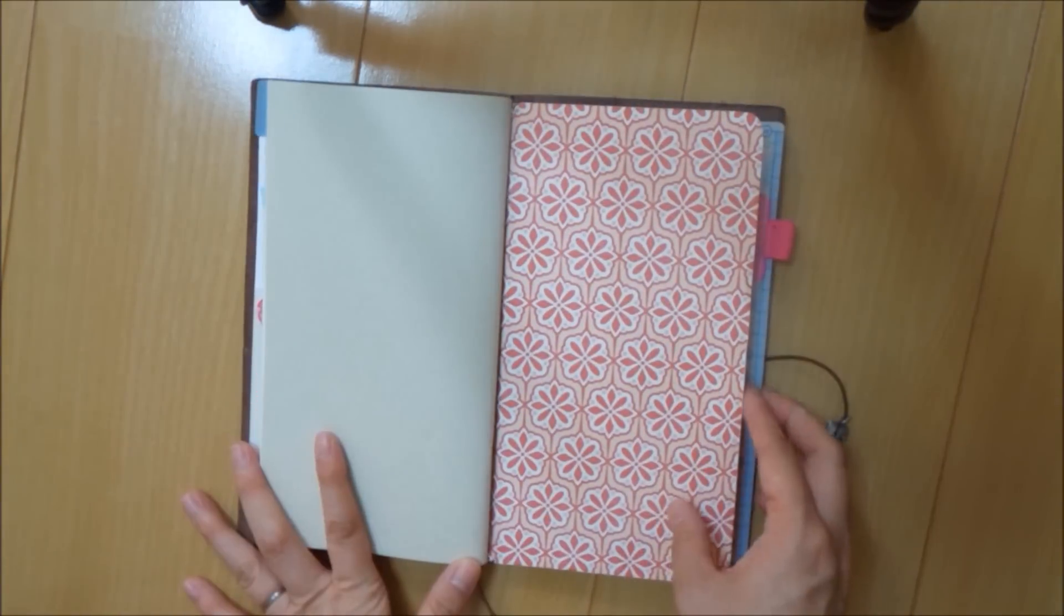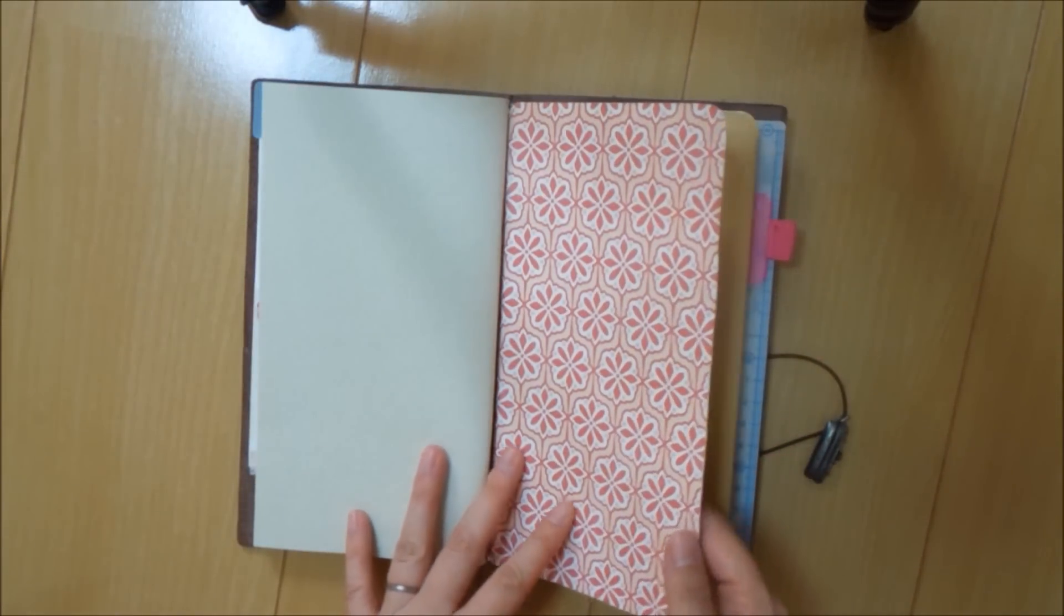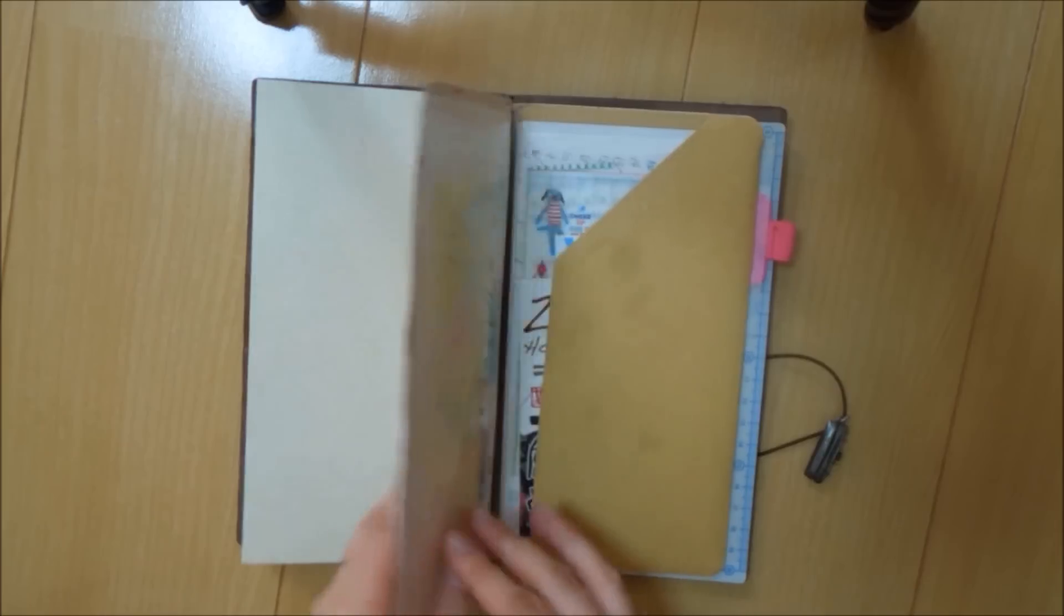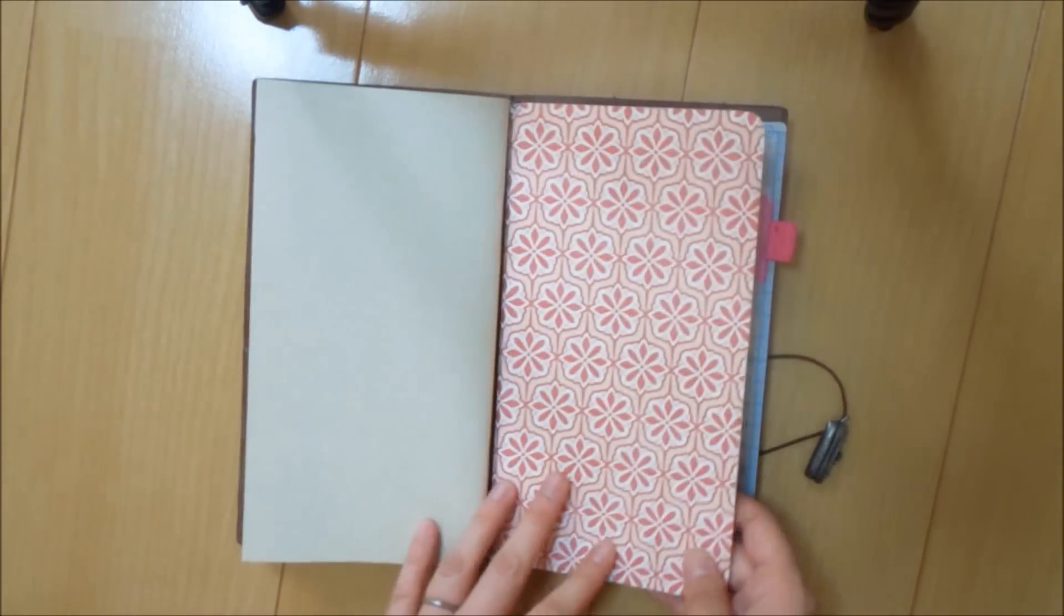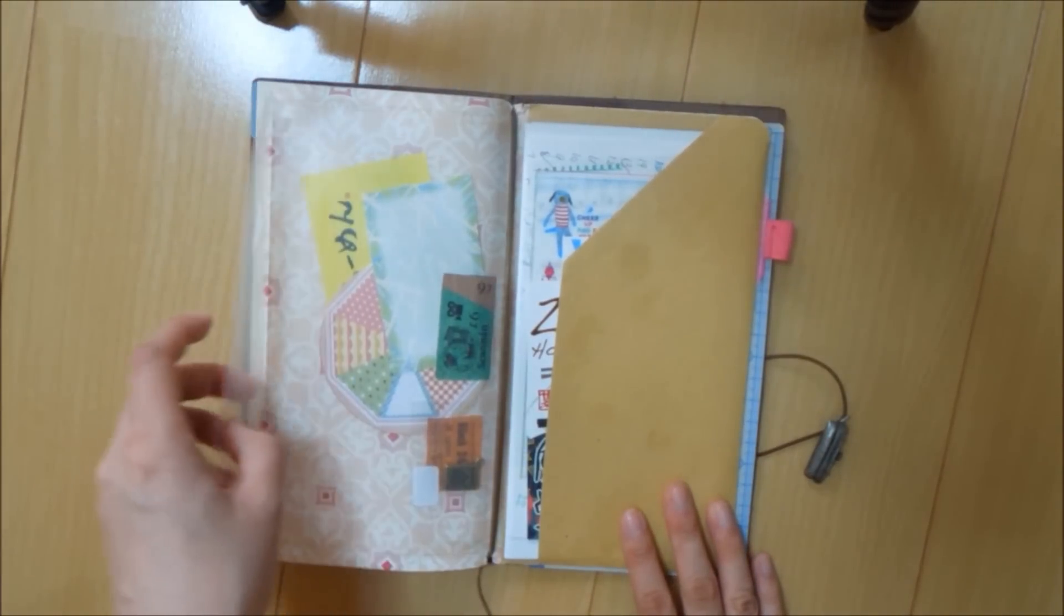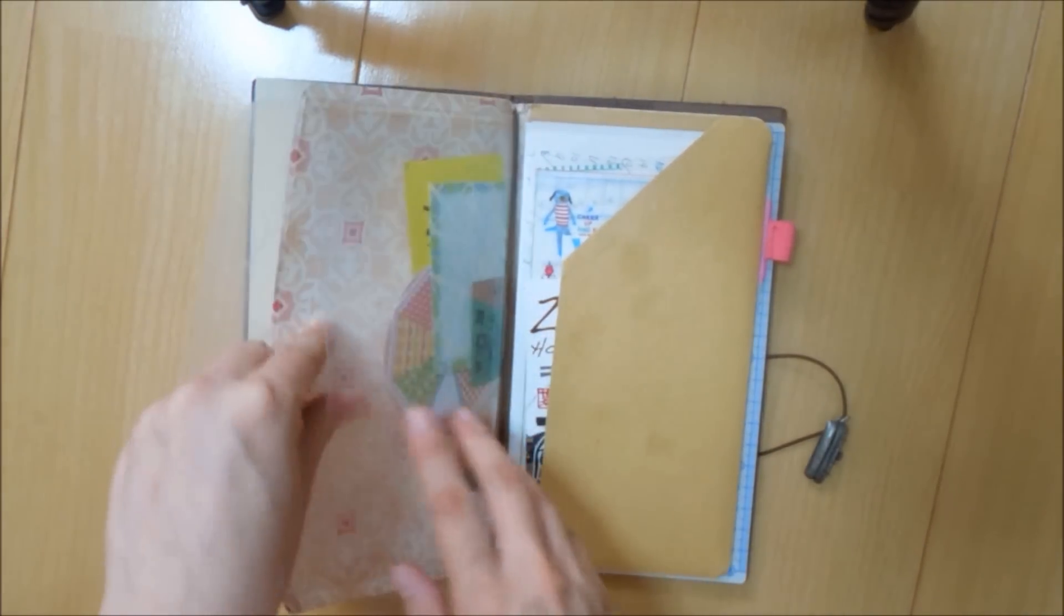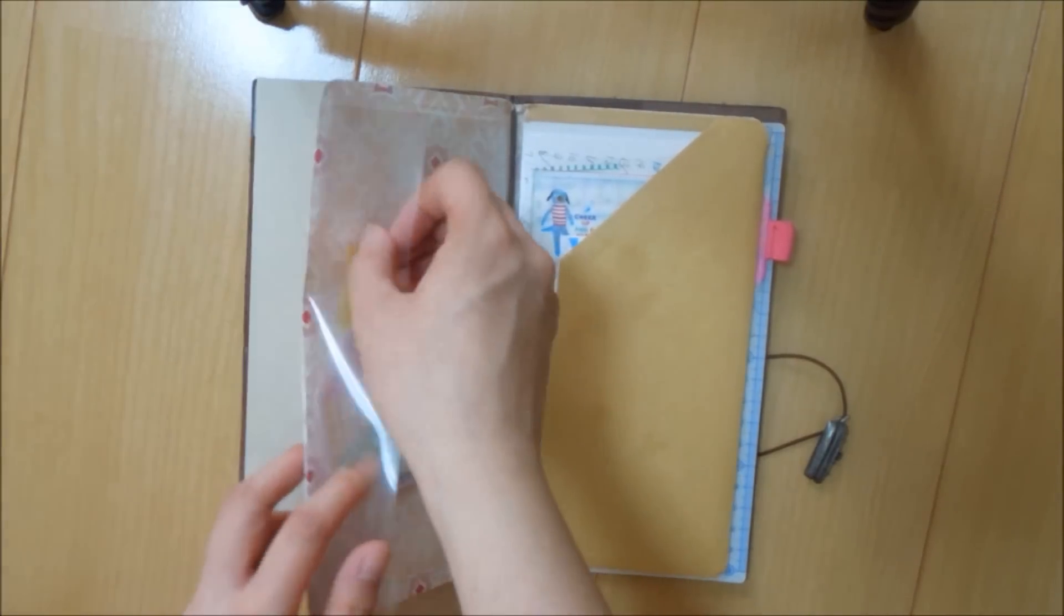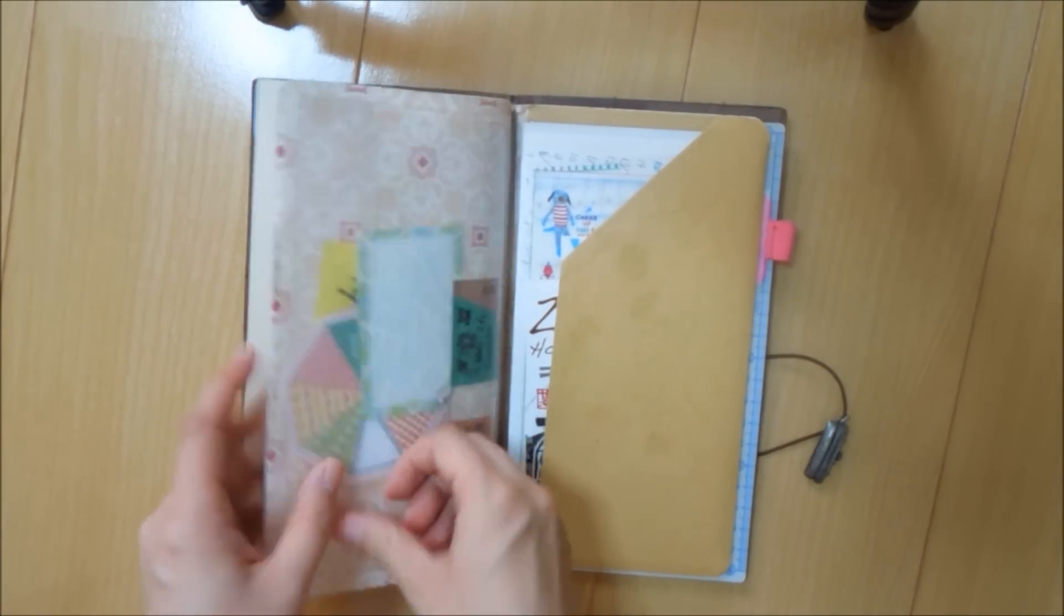So the last thing I have in here, the last insert that I have in here, is a homemade or handmade pocket that somebody made for me. And I was just blown away because it's just so useful. So there's this clear pocket here that has an opening. And you can put in whatever you want. Stickers, business cards, things that you want to put in your journal at a later time.